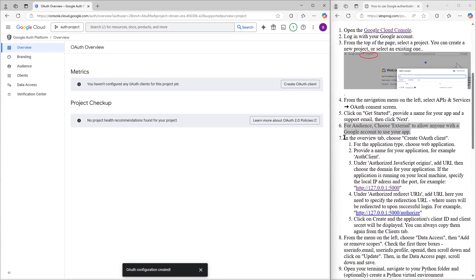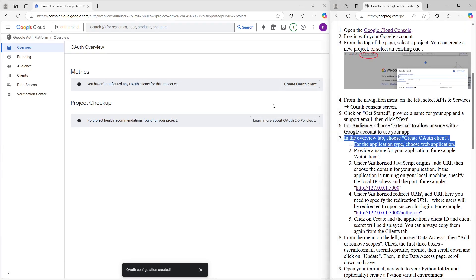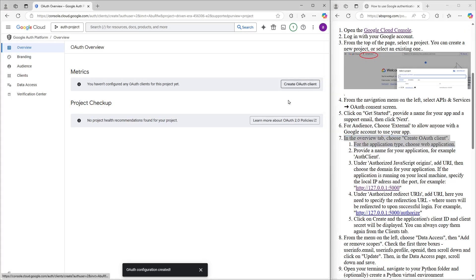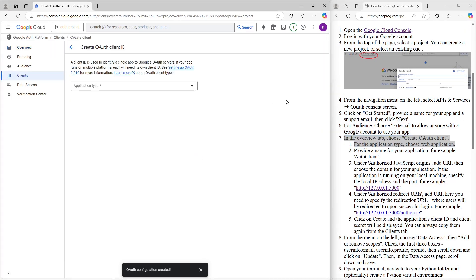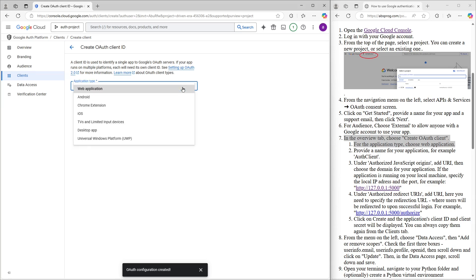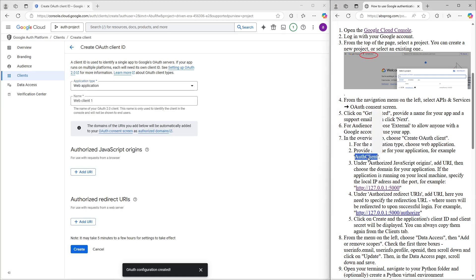Now it's time to create an OAuth client. First, we choose the application type. I'm going with Web Application for this one. Then we give the client a name. I'll call mine something simple, like OAuth Client.